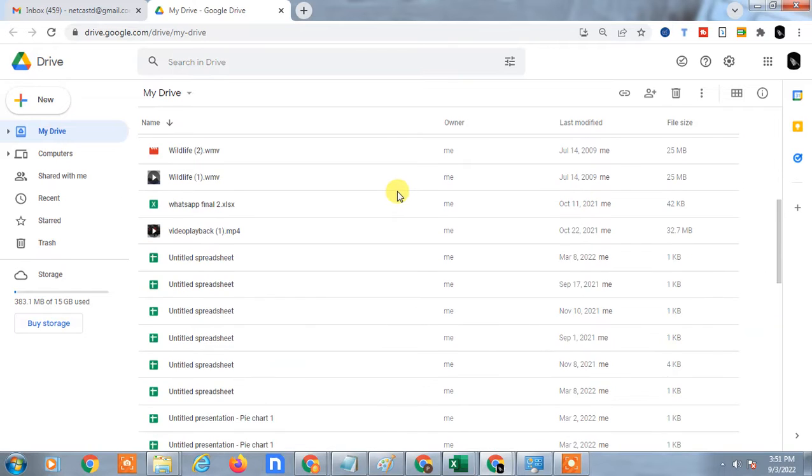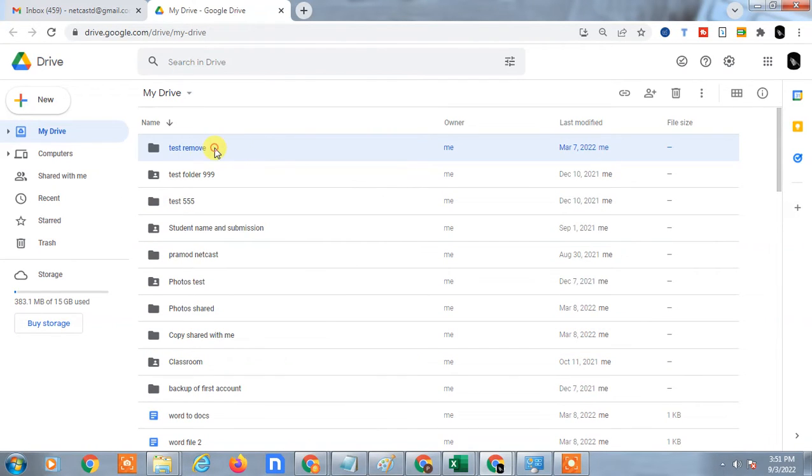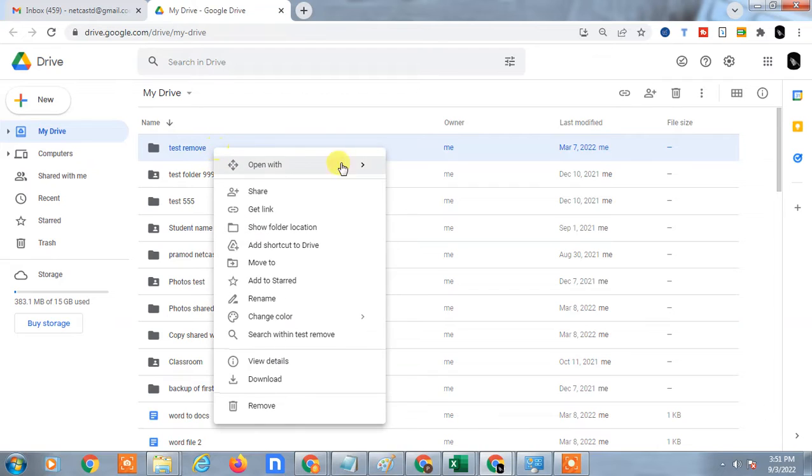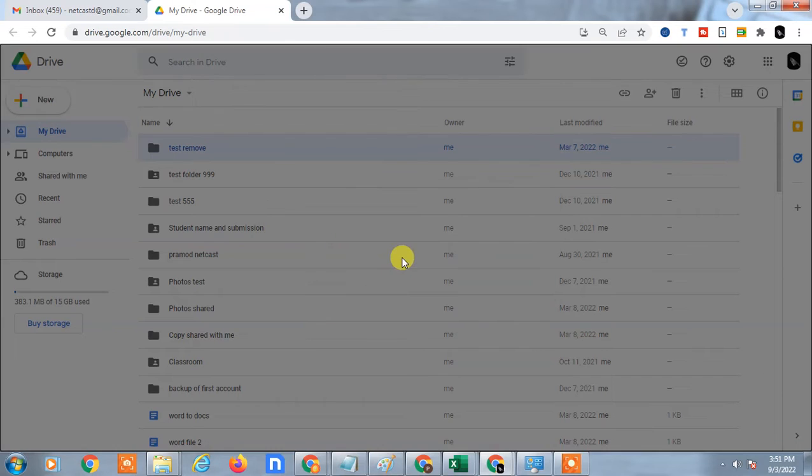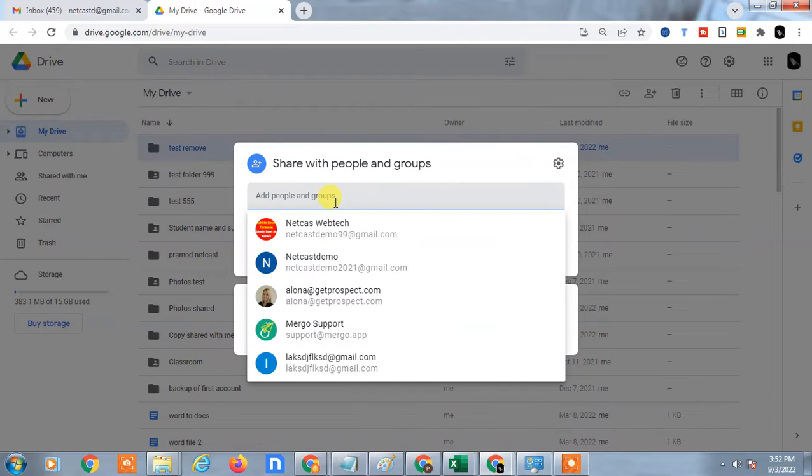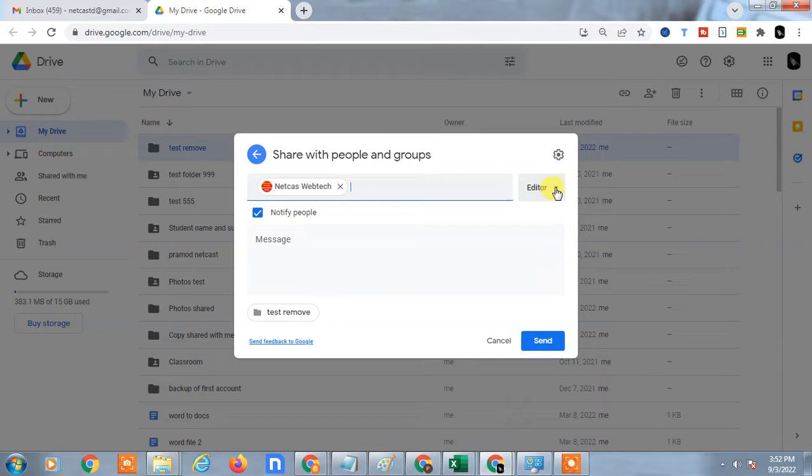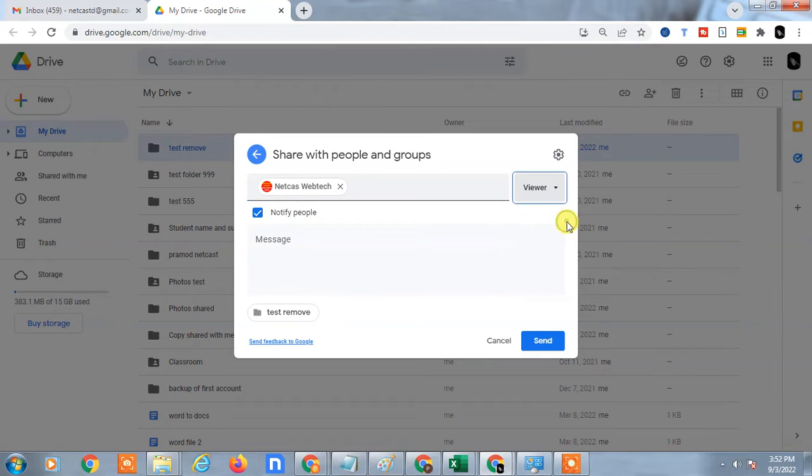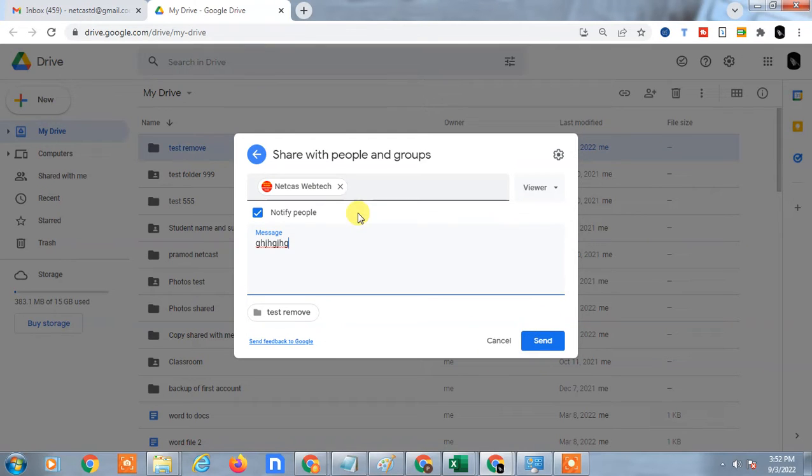Here you can share this file by email ID. Just enter the email ID of the person and change it to 'only viewers' and just send it. You can write a message also and send it. This means this person can view this file easily.